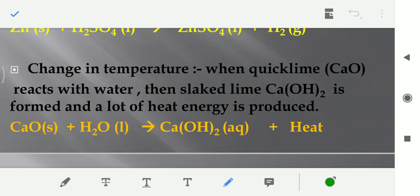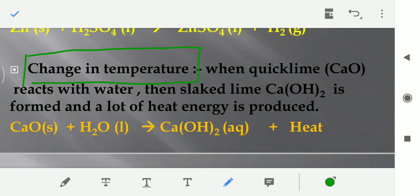Another indication to determine whether a chemical reaction took place or not, that is change in temperature — temperature ka change hona. If we look at the example, jab quick lime — quick lime hum kehte hai calcium oxide ko — jab yeh water ke saath react karta hai, then slaked lime form hota hai. Slaked lime ko hum calcium hydroxide bolte hai, and a lot of heat is produced.